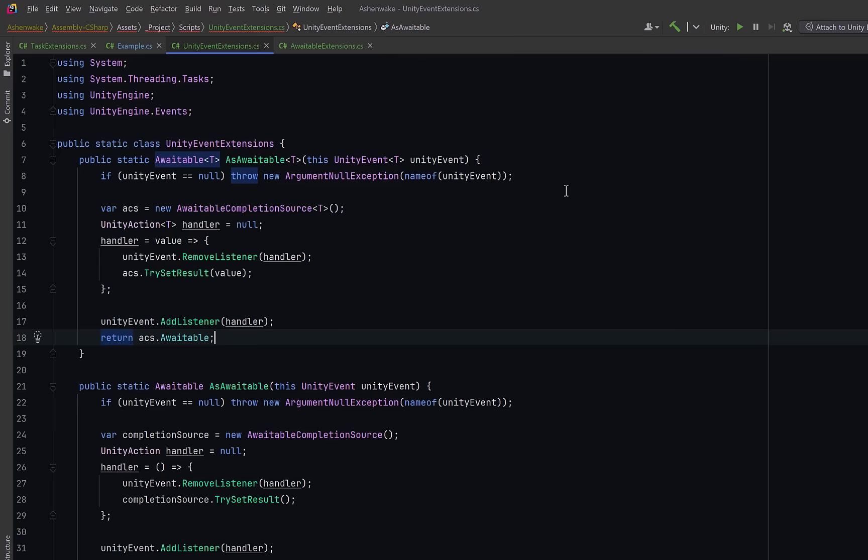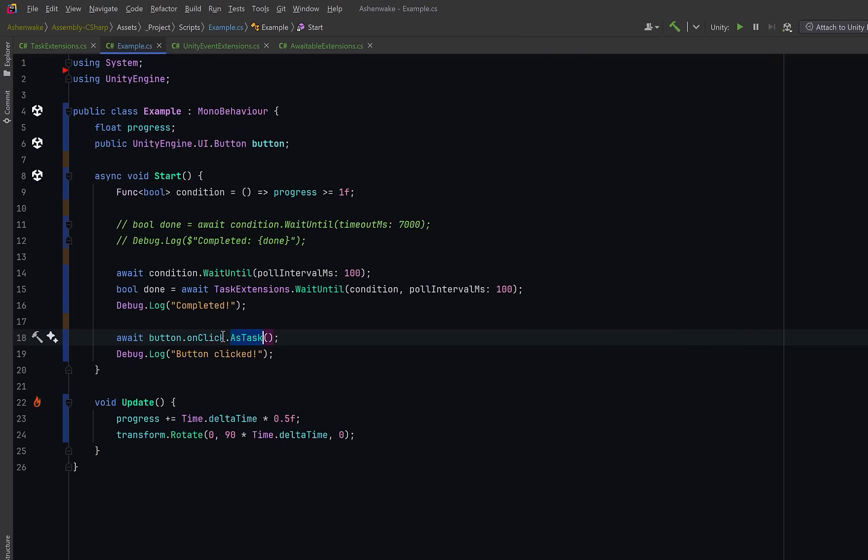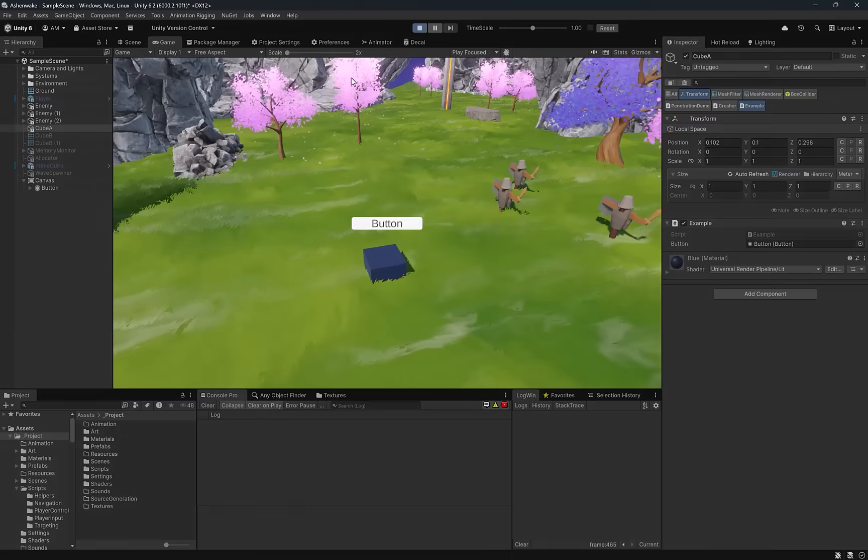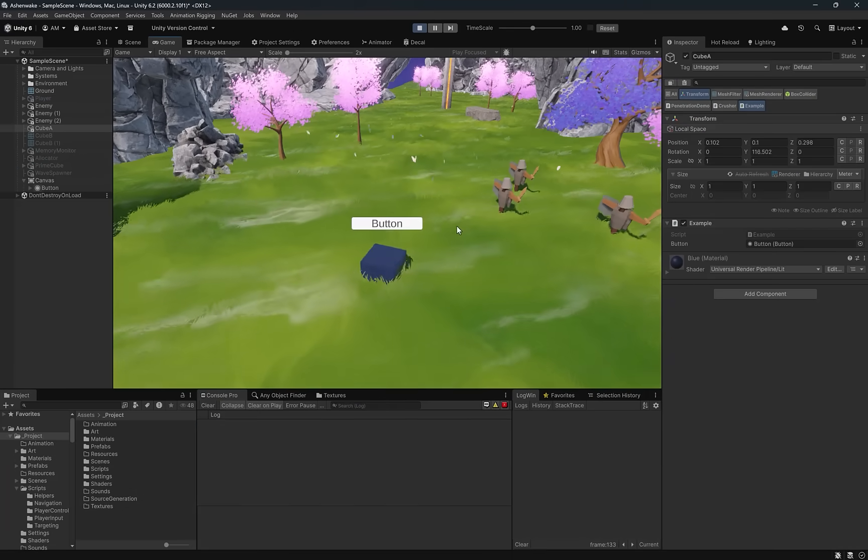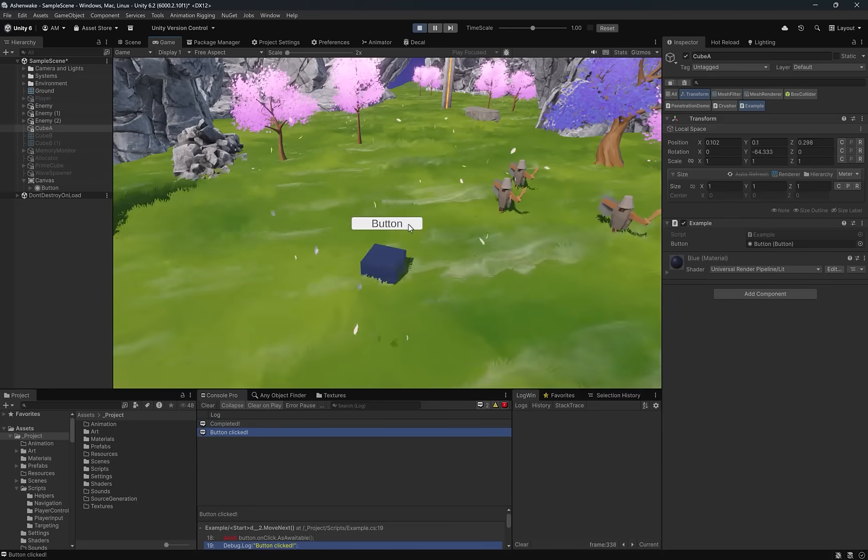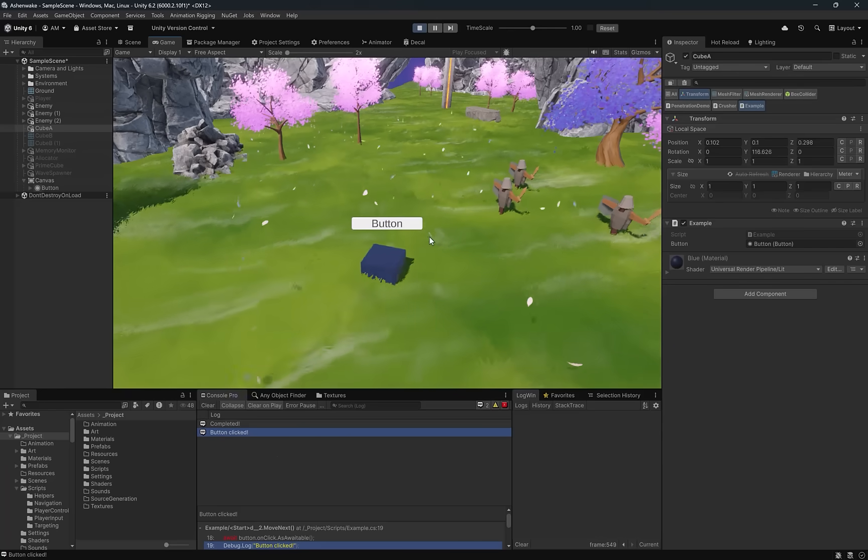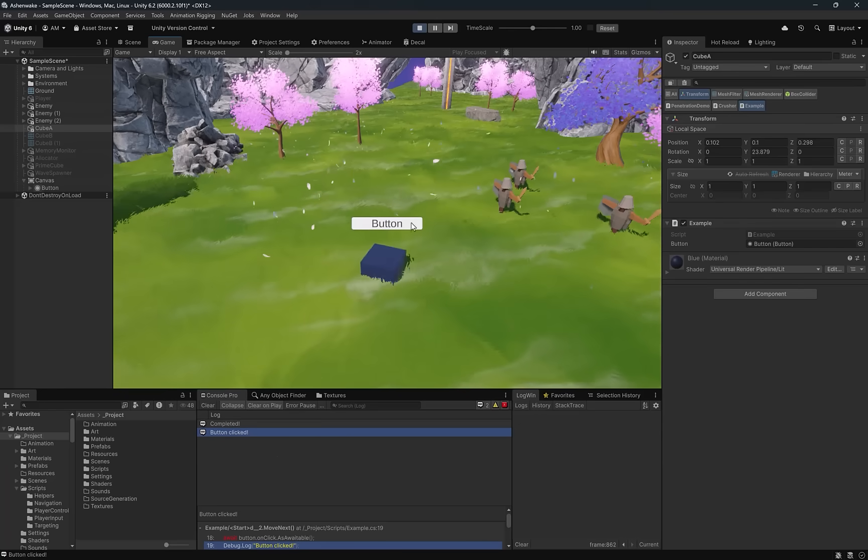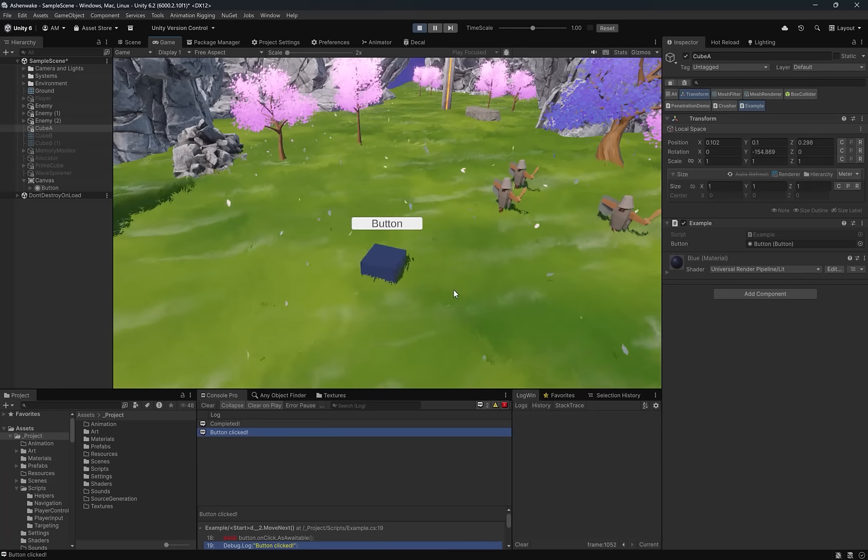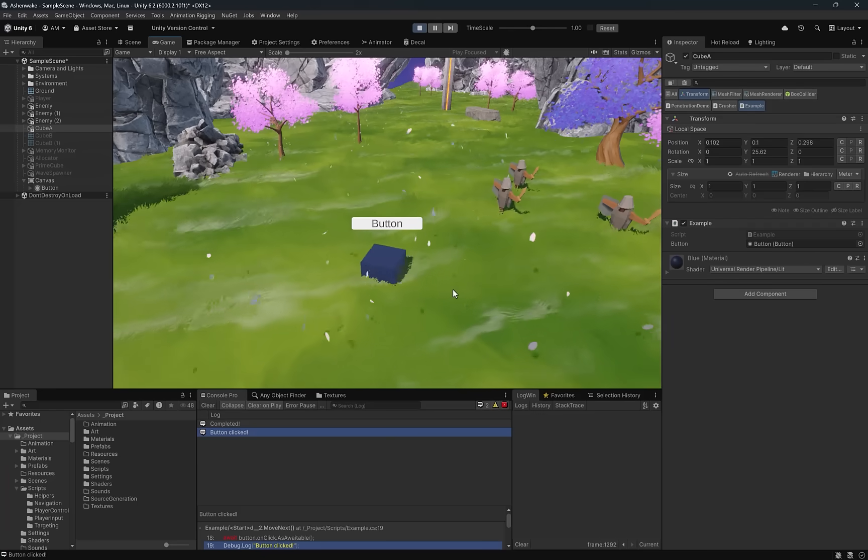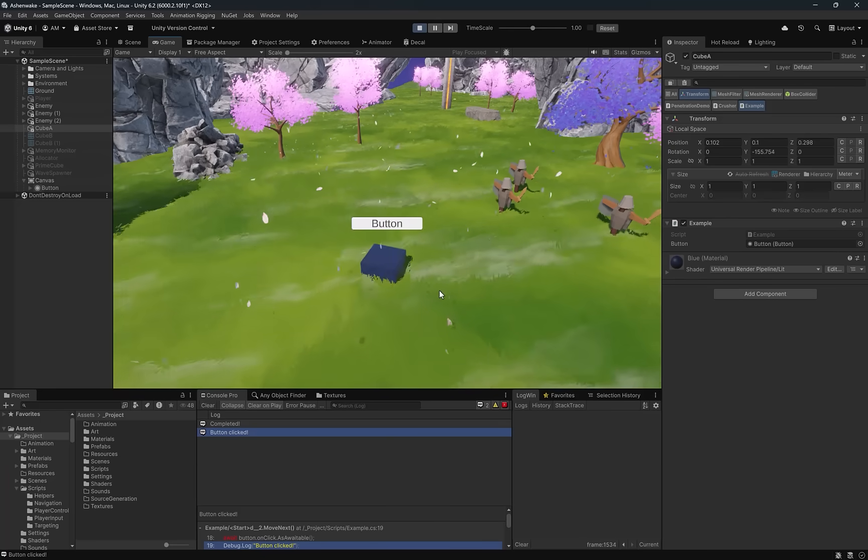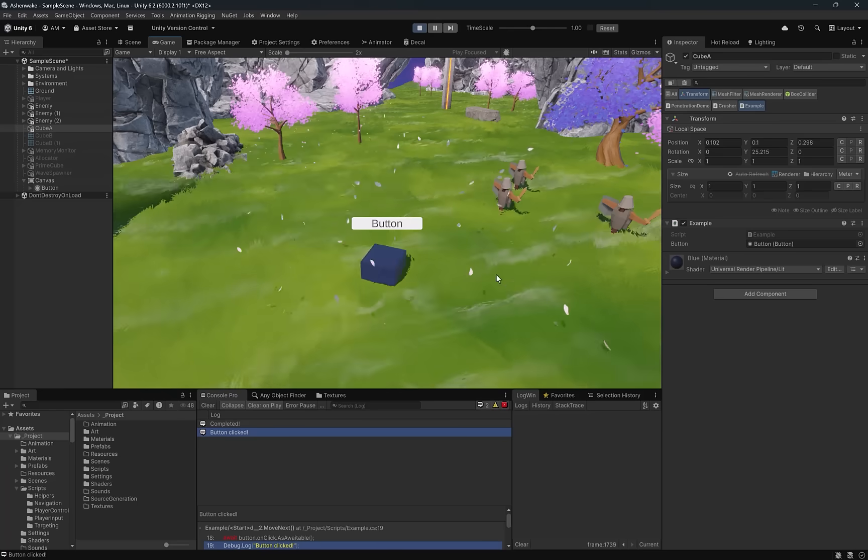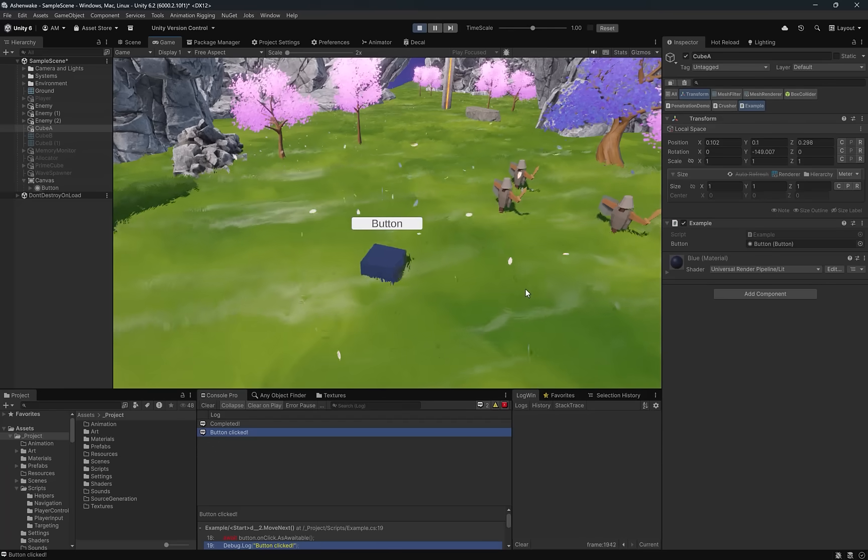Now if we come back to the example script let's just change as task to as awaitable and go try it out in unity. Let's just jump right into play mode. Nothing's really changed of course we just wait for the first event. Now we can click and all done. Notice that I can't click anymore. No matter how many times I click nothing's going to happen because we're not waiting for anything anymore and there's no listeners registered. So of course this applies to more than just button clicks. You can use that for any unity event that you just want to await.